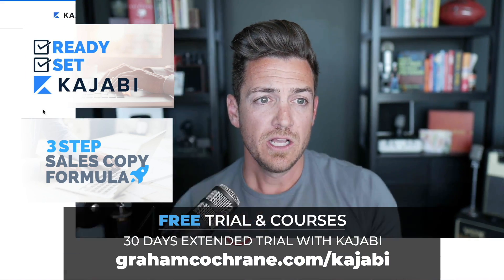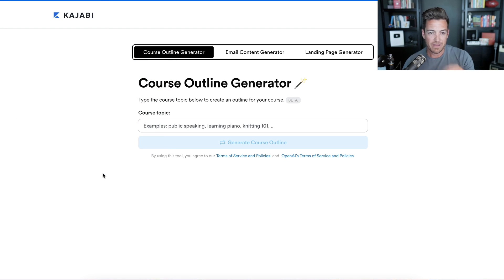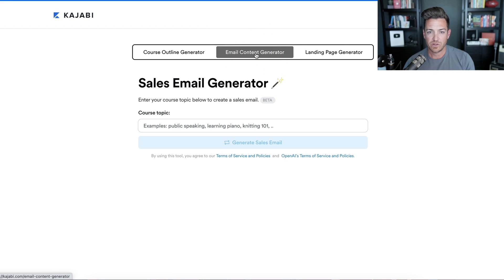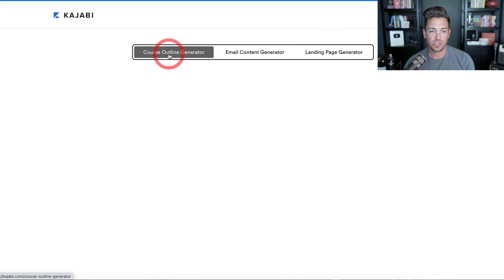So let's pull it up here. It's really, really easy. If you go to kajabi.com/course-outline-generator with hyphens, you'll pull it up. There are three tabs here: course outline, email content generator, and landing page generator.